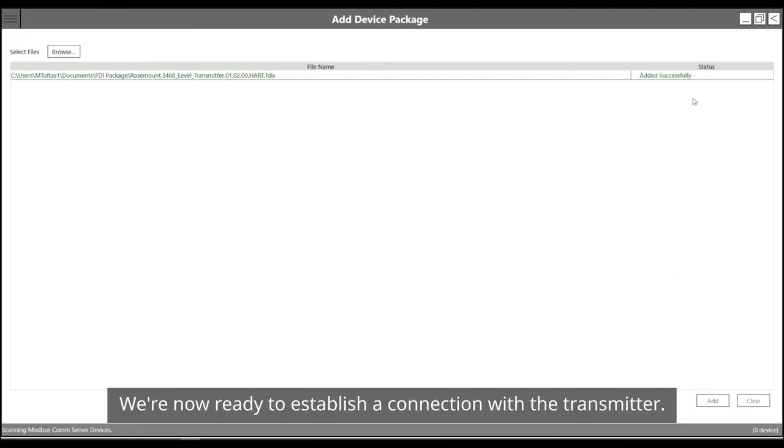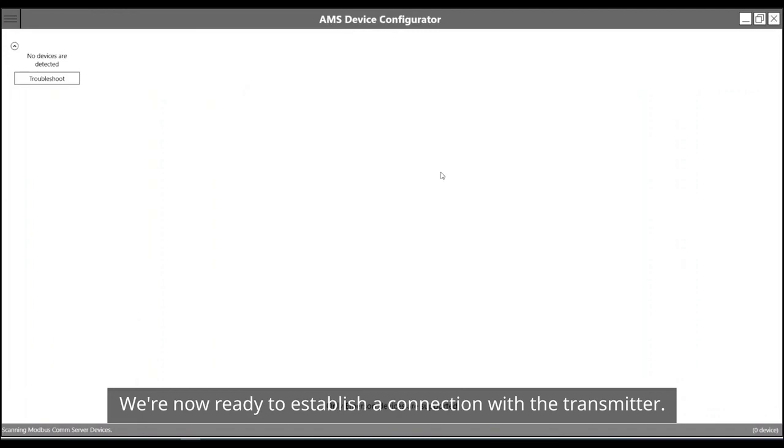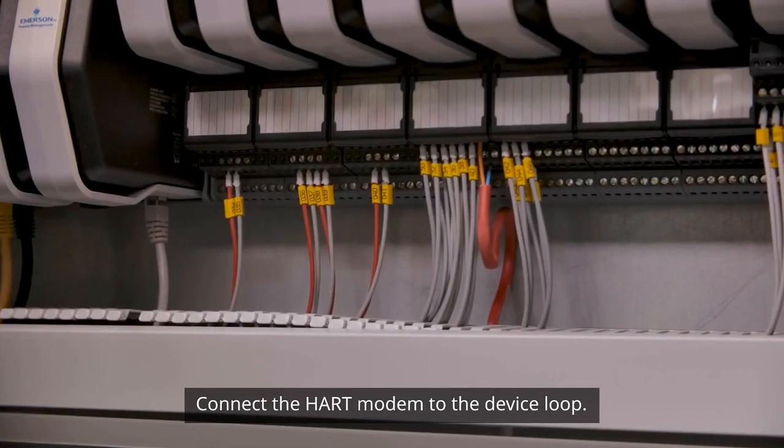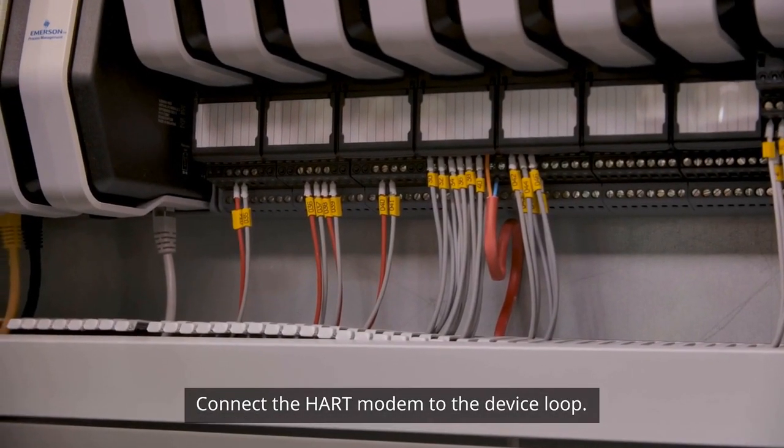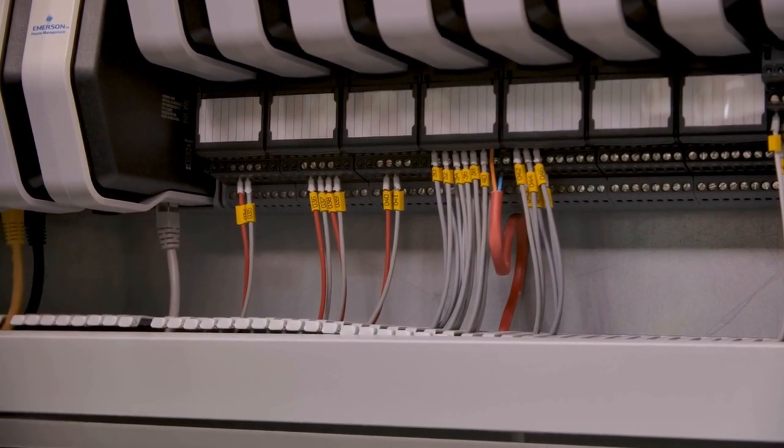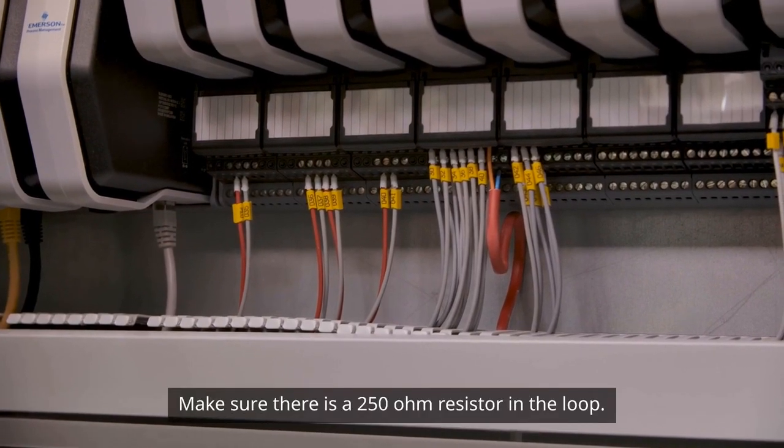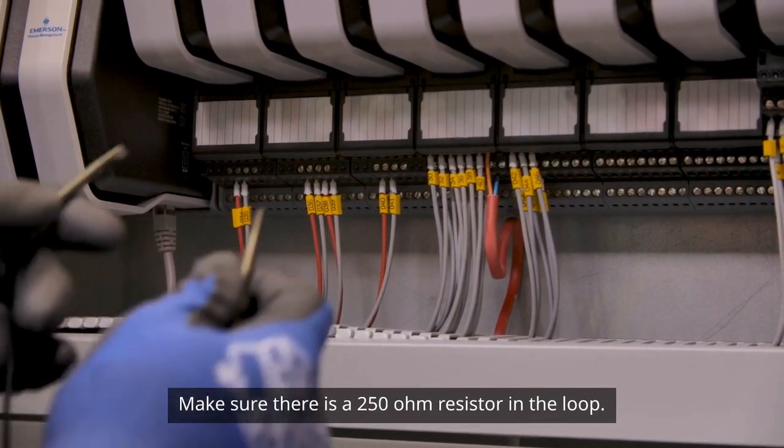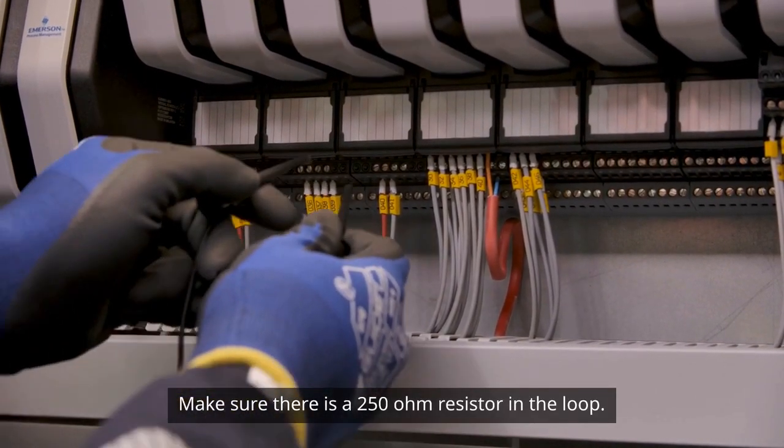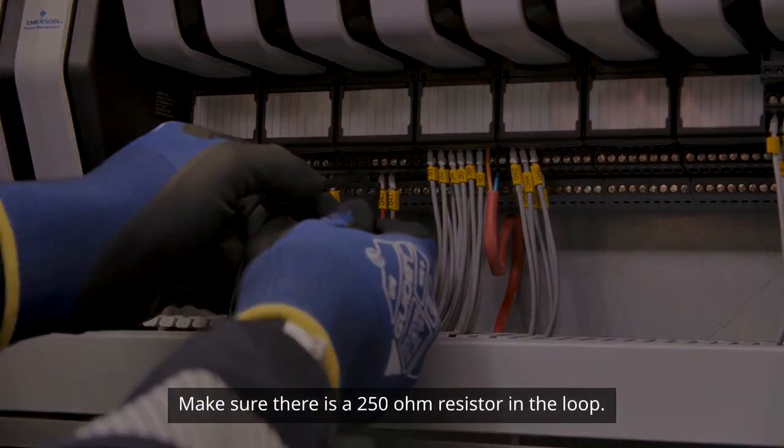We're now ready to establish a connection with the transmitter. Connect the hard modem to the device loop. Make sure there is a 250 ohm resistor in the loop.